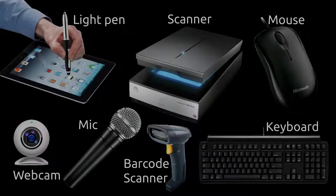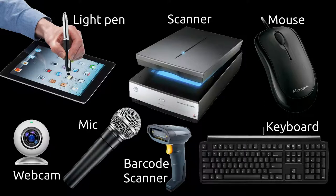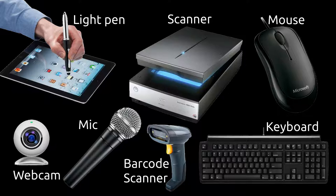Keyboard, mouse, scanner, barcode reader, microphone, web camera, light pen are some of the input devices.